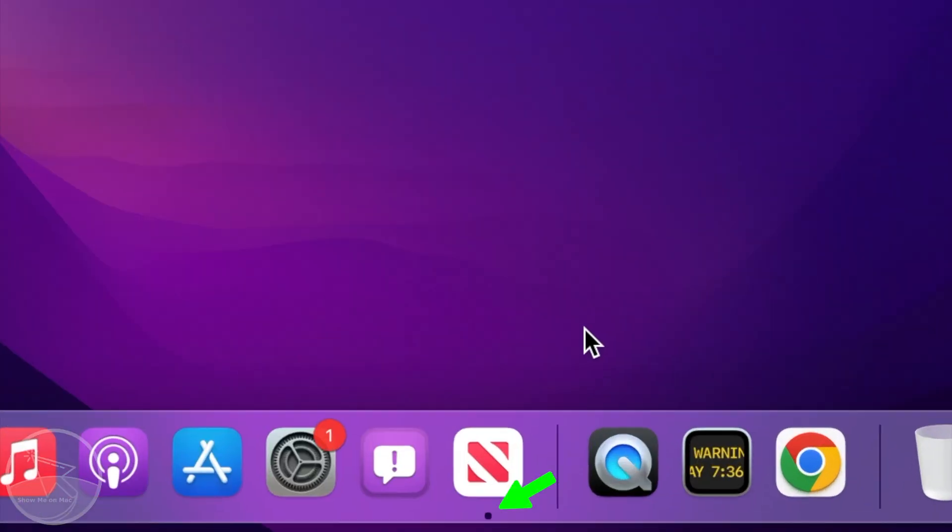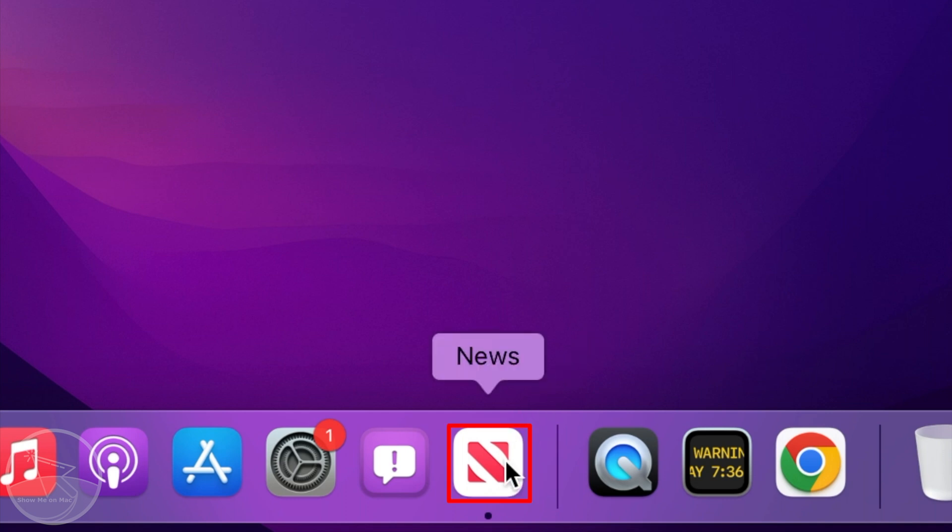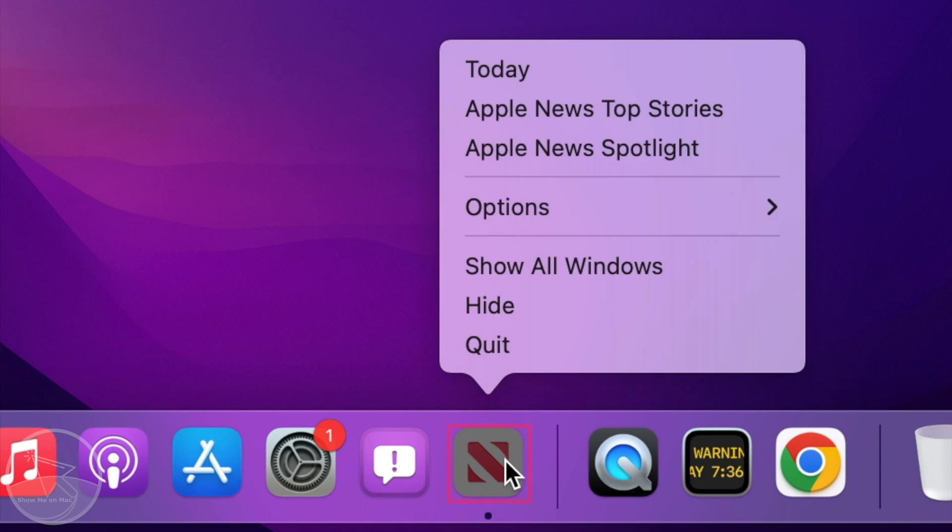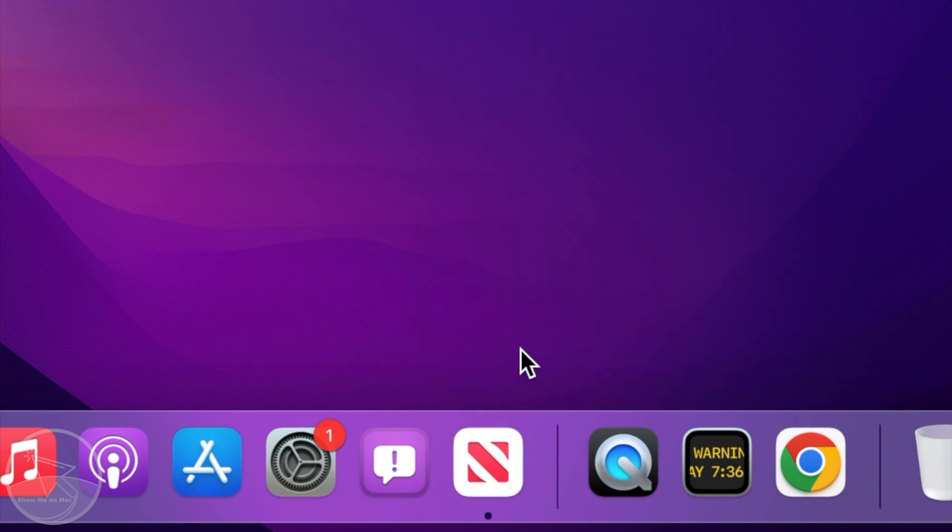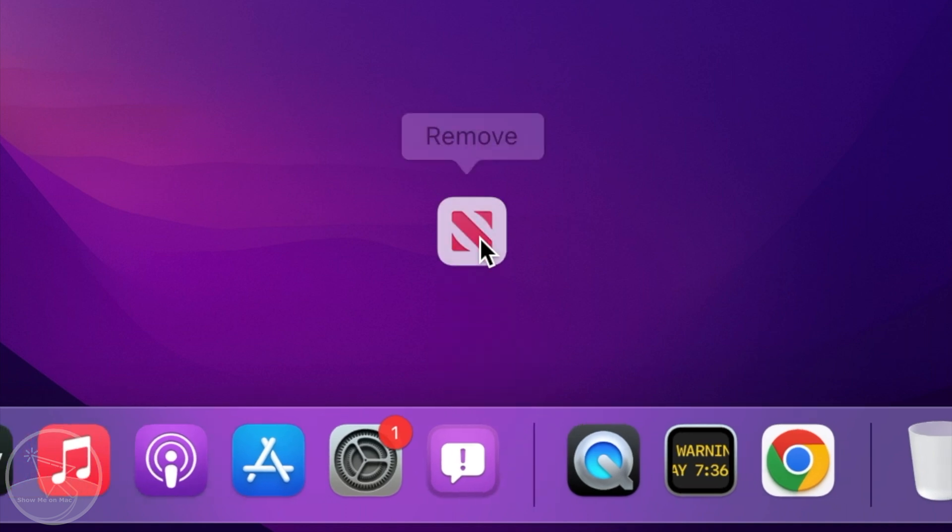If there is a dot below the app icon, that means the app is still running. So to fully close it, right click on the icon and select quit.